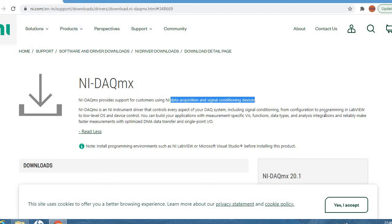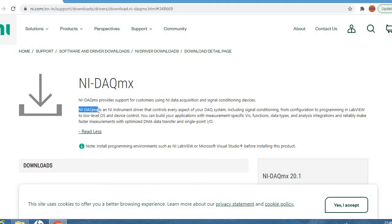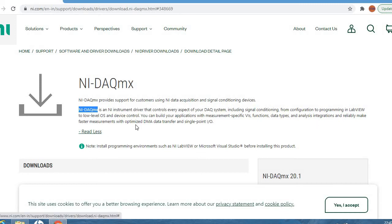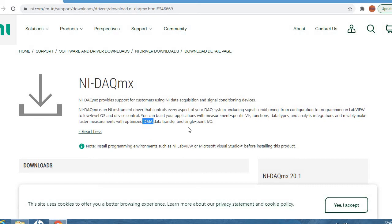From configuration to programming in LabVIEW to low-level OS and device control, in order to make any program changes in the LabVIEW environment in real time, we need this DAQmx. You can build your applications with measurement-specific functions, data types, and analysis integrations, and reliably make faster measurements with optimized data transfer, Direct Memory Access DMA controller data transfer, and single point IO.